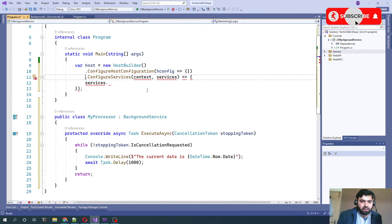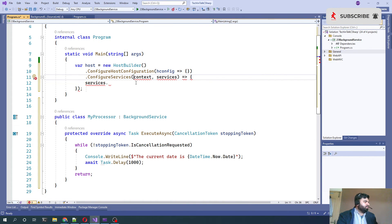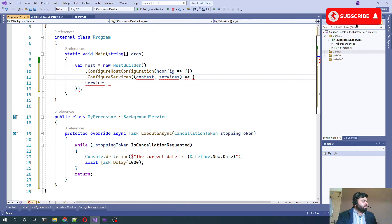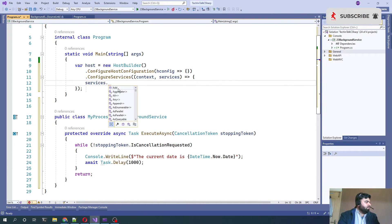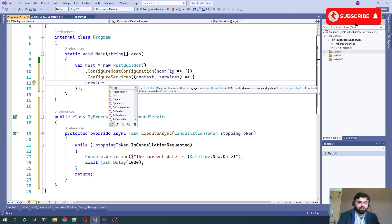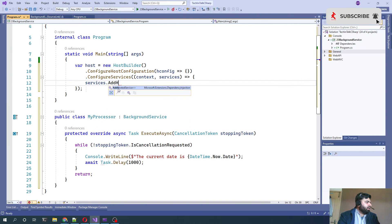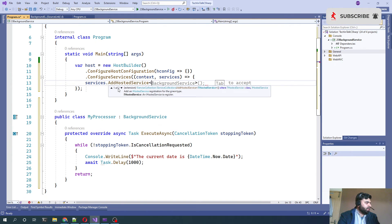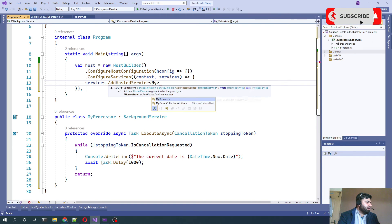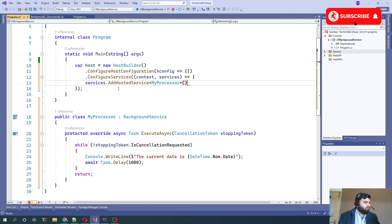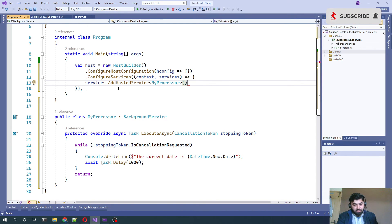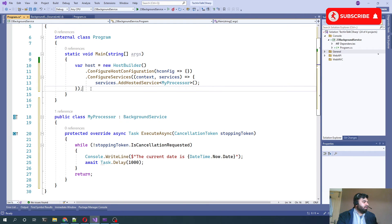Let me just bring that code a bit just to make sure I'm not misspelled anything. So here, we start AddHostedService and the name of our service is MyProcessor.